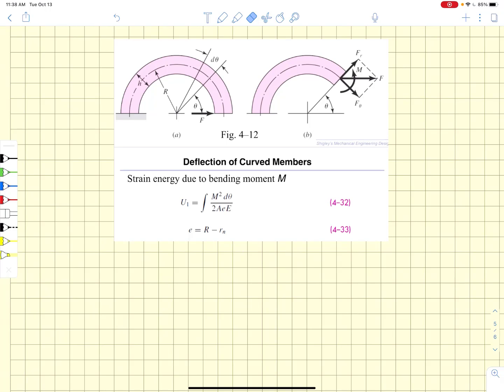Now we're ready to apply Castigliano's theorem to curved beams. In this particular case we're taking a look at Figure 4-12 out of the Shigley textbook. What we have to do in order to find the strain energies is look at how the loading state varies as we move along at angle theta.